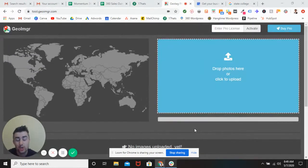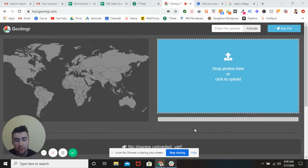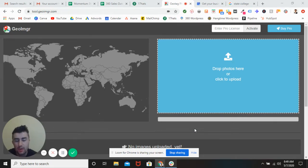Hey, what's going on guys? It's Sean with Momentum here. And today I'm going to be teaching you how to geotag a photo and post it to your website, Google My Business, et cetera, for local SEO in 2020.